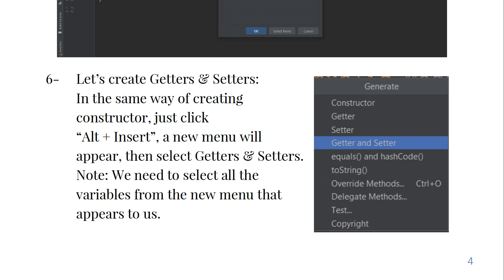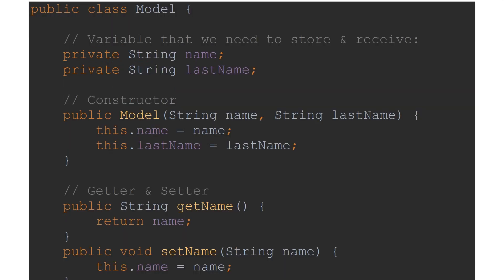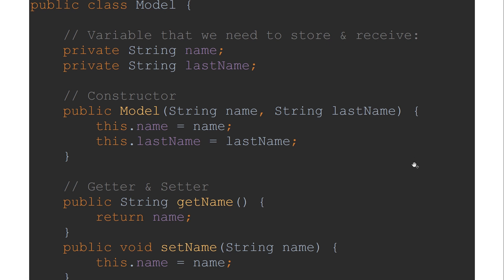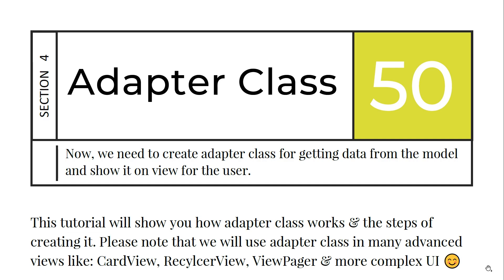To create getters and setters, press Alt + Insert again and a new window will appear — select Getters and Setters. Select all variables from the new menu that appears. The final model class should look like this: these are the variables we need to store and receive, this is the constructor that has our string name and last name, and then the getter and setter methods of our variables — getting the name, setting the name, getting the last name, and setting the last name.